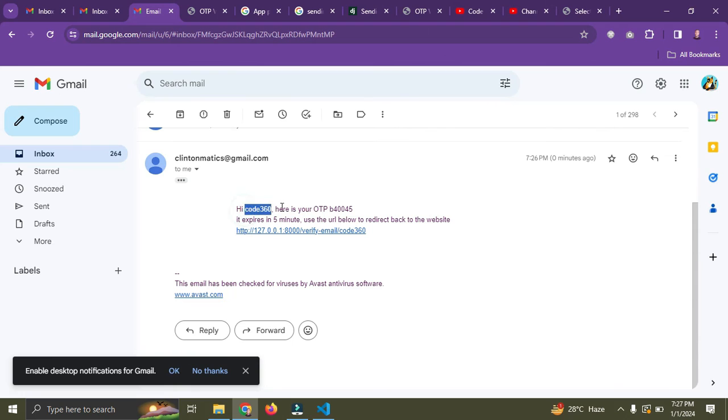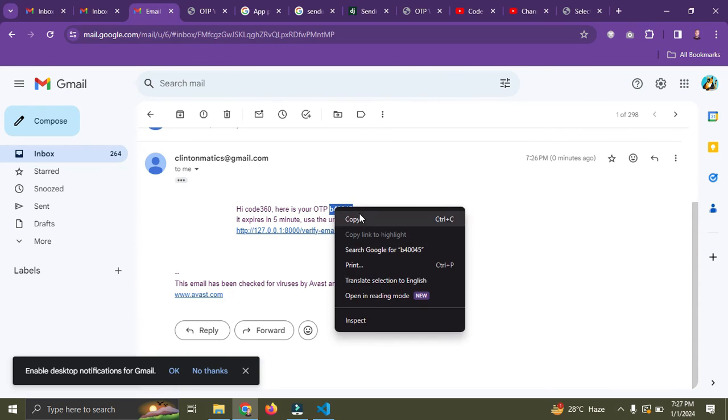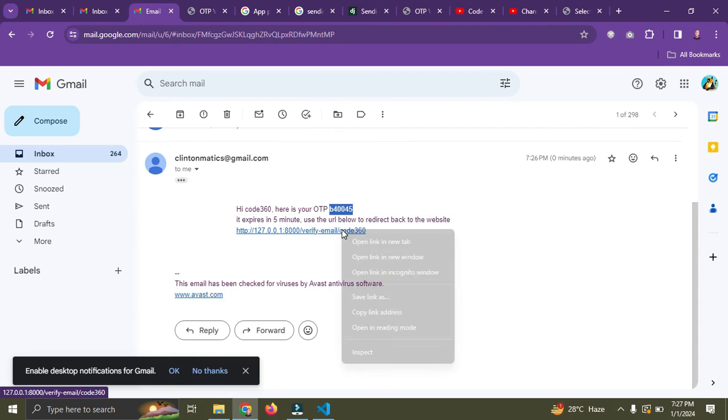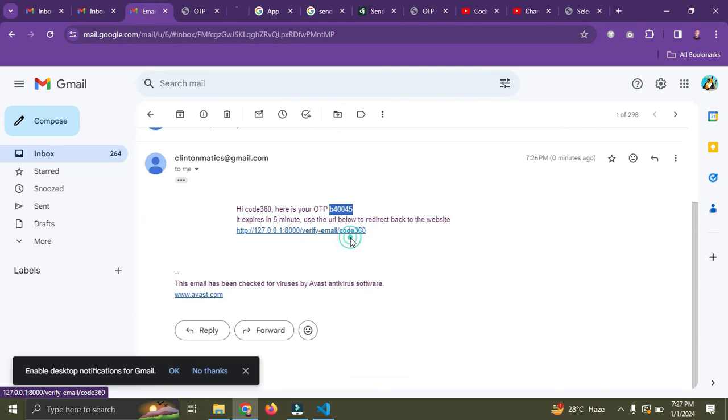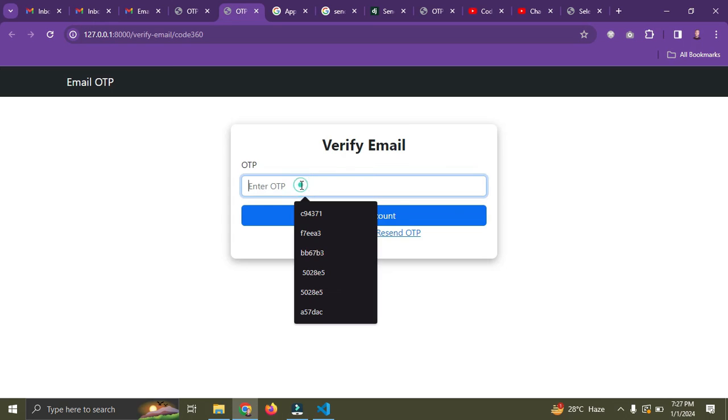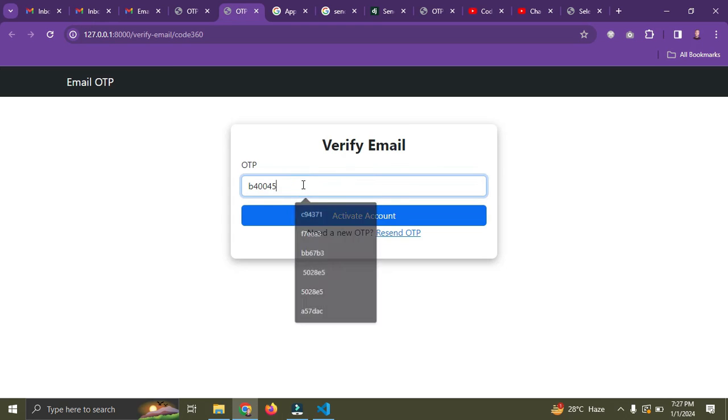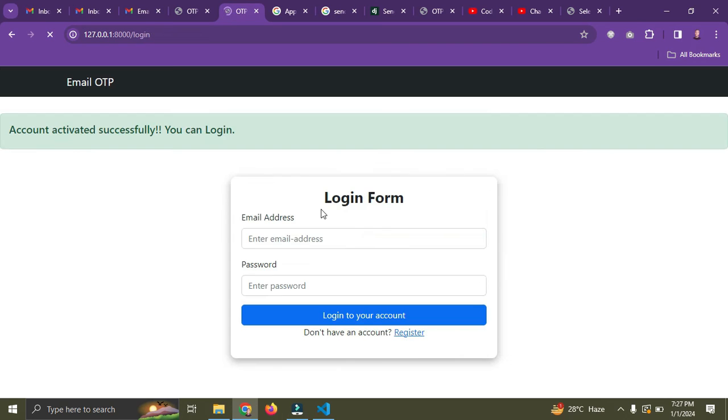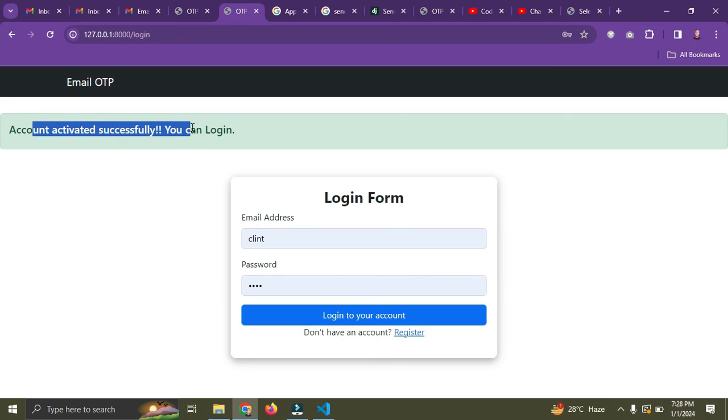So I can see the message over here. It says code360, this is your OTP. So I'm just going to copy this OTP and go back to the website through this URL and input the OTP code. Paste it and activate account.